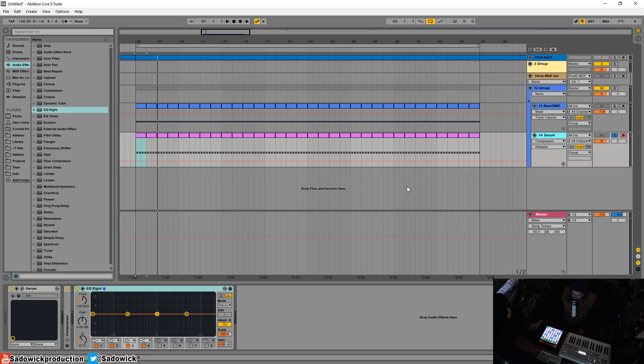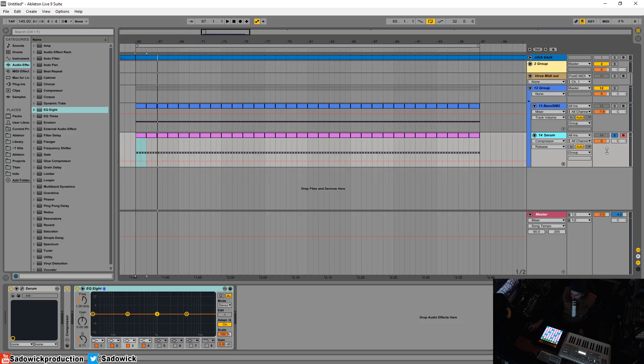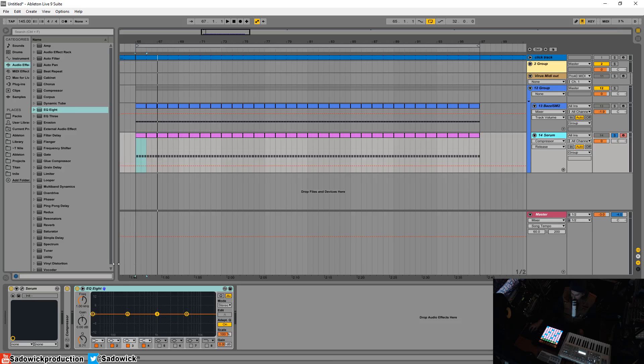You want it to be in your face driving, especially like full-on Psytrance. You want that bass to be there. So you're going to be boosting more than cutting. But let's see what's going on here.